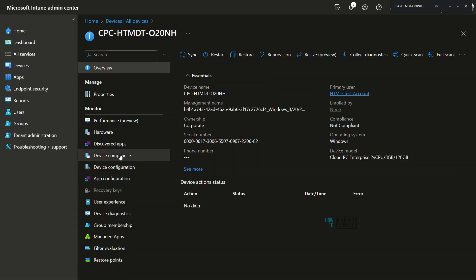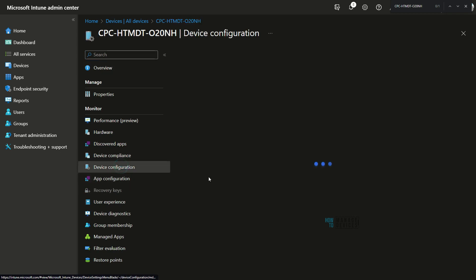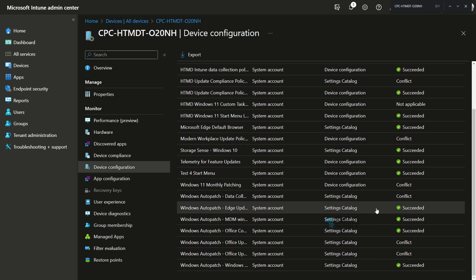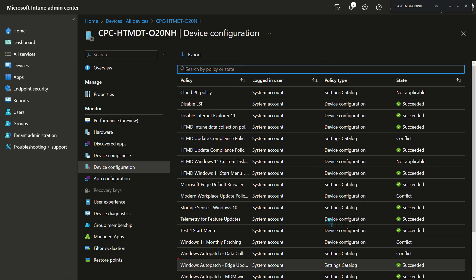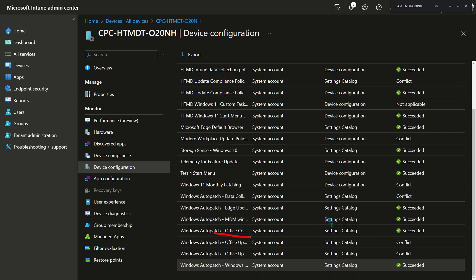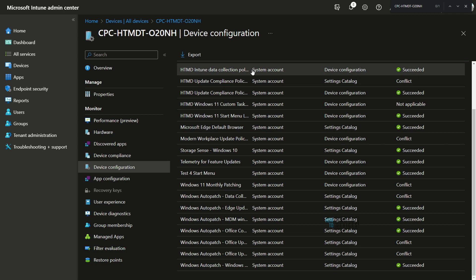You need to check whether there are any conflicts with Auto Patch and existing policies. As you can see, there are conflicts in the Auto Patch conflict view — on 'Data Collection and Monthly Patching,' on 'Modern Workplace,' and on 'Auto Patch Office Updates.' You need to be careful about these configuration conflicts when you enable Auto Patch on your device or cloud PC.